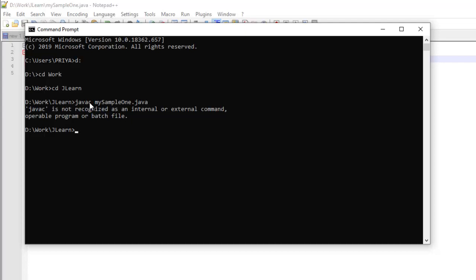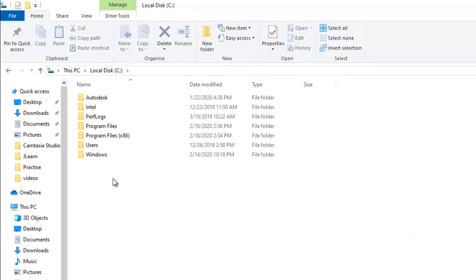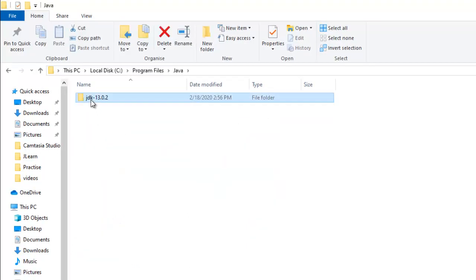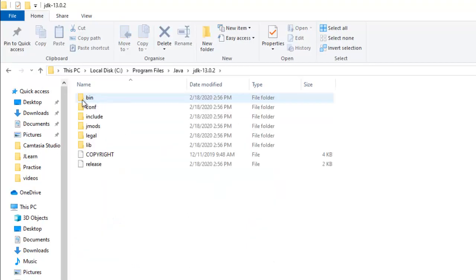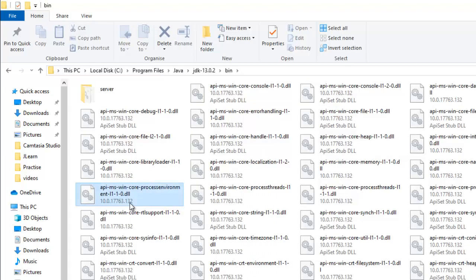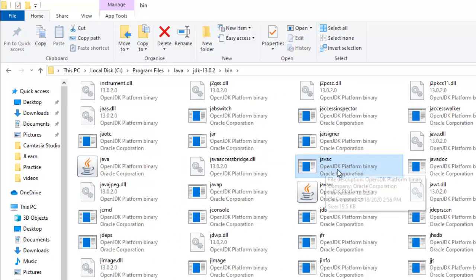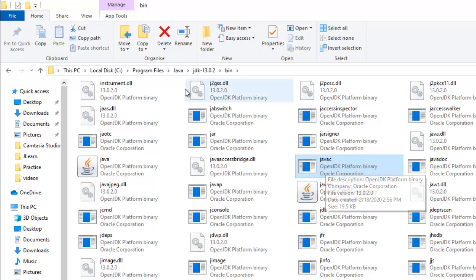So in order to tell the system the functionality of javac, we need to show it where javac is located. To do this we have to set the path of javac in environment variables. First of all let's find out where is javac. For that we will go to our Java folder which is in program files, Java, and JDK, and inside bin you will be able to find our javac. Here is our javac file. So we have to copy this particular path where javac is located.